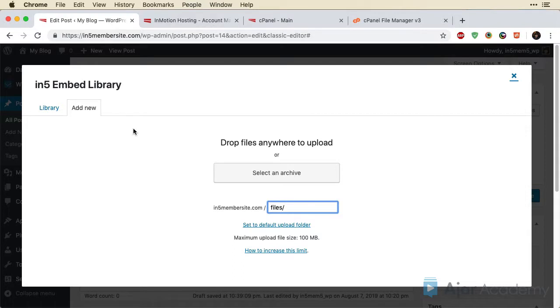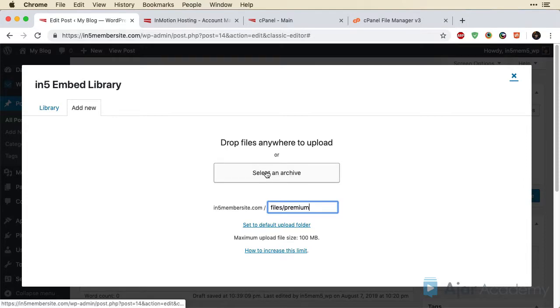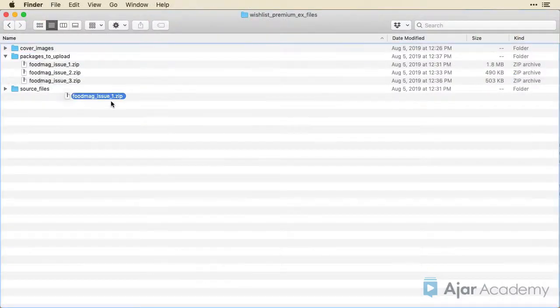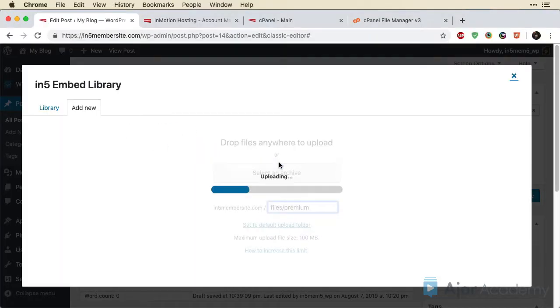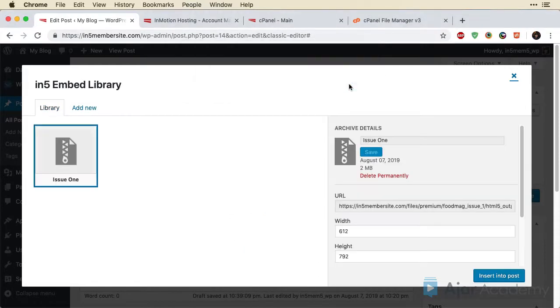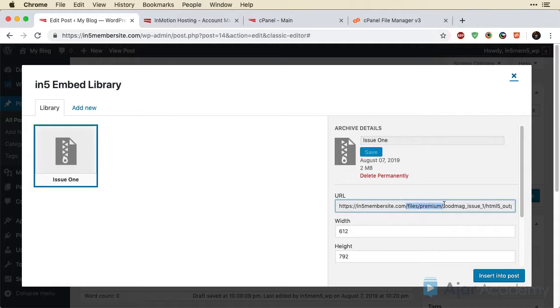Now I'm going to go back to my post and make sure this goes into Premium. So Files slash Premium. Now I want to select an archive to open. And I'll just go back here and grab Issue 1 and drop that on. And once it's uploaded, you can see this now goes into Files slash Premium. So this content will be protected.